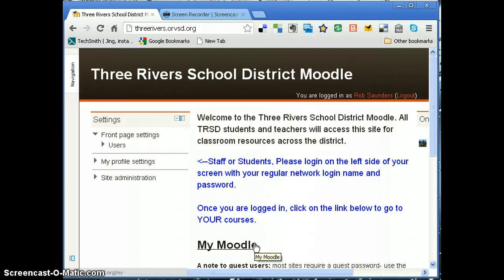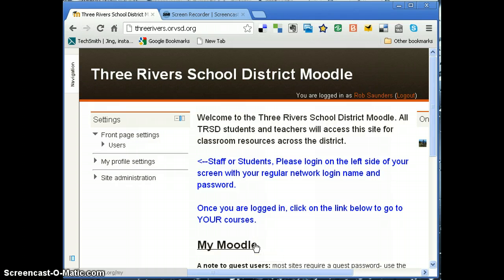Okay, this is a quick follow-up to the 'How to Enroll Yourself as a Teacher' video screencast that I just did. I would also like to share with you how you can unenroll yourself in a course.